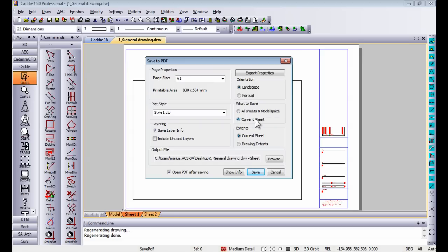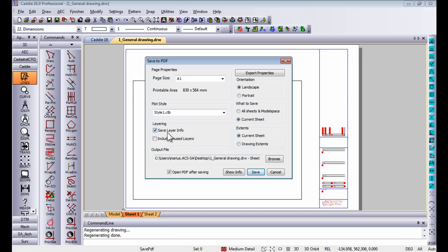So in this case I'm just going to do the current sheet only. Your drawing extends, it should save current sheet or drawing extends, you've got the option to choose whatever you want to save. But more important to that is an enhancement that we've done in Caddie 16 is to save layer information with the PDF.